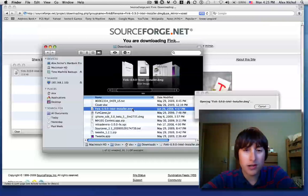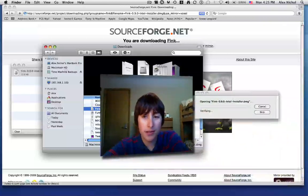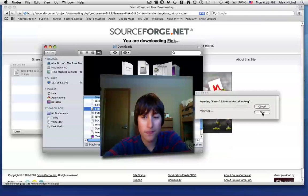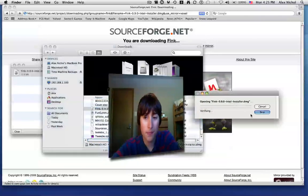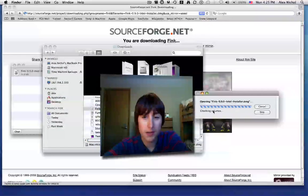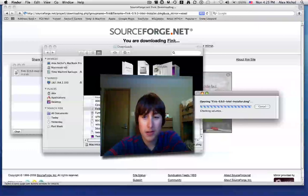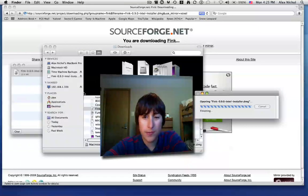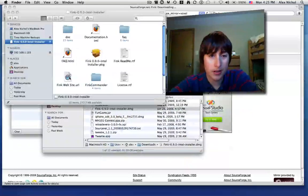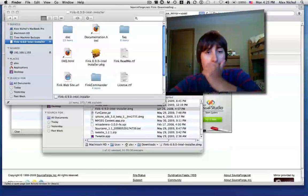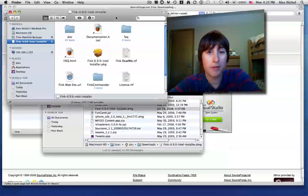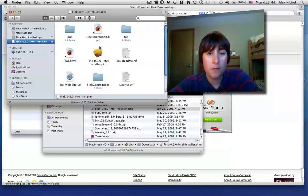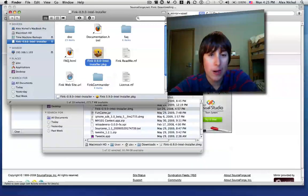So once the DMG is unmounting, let me just skip this. It's going to open this Finder window up for you.